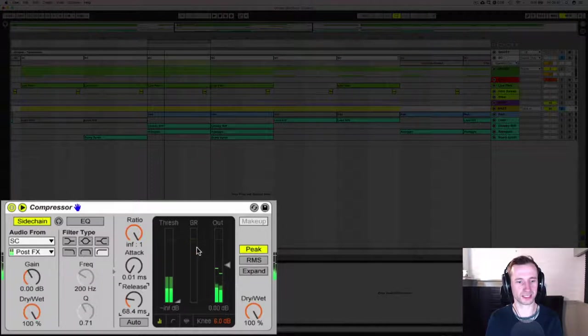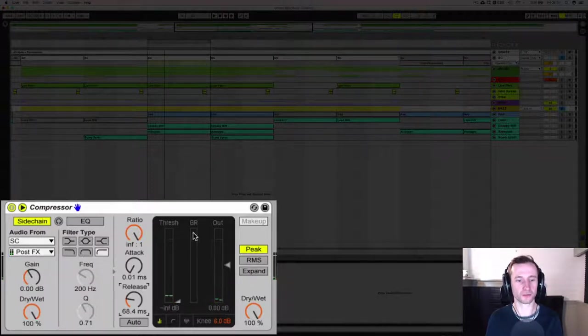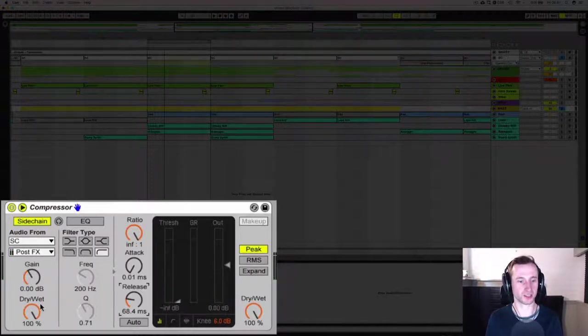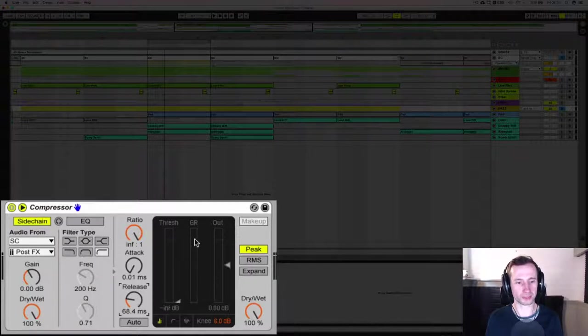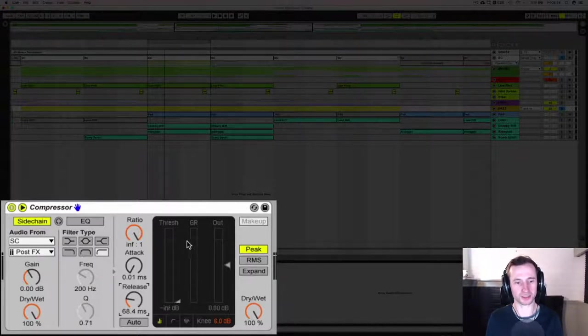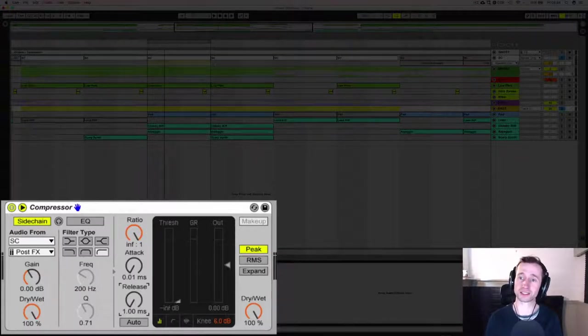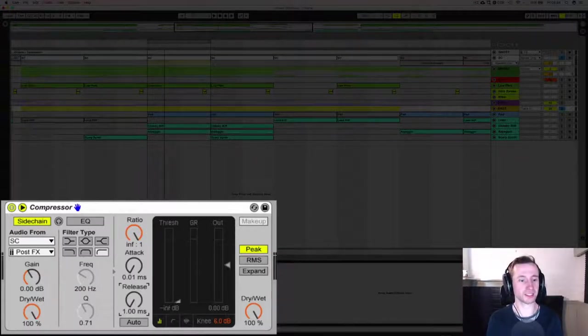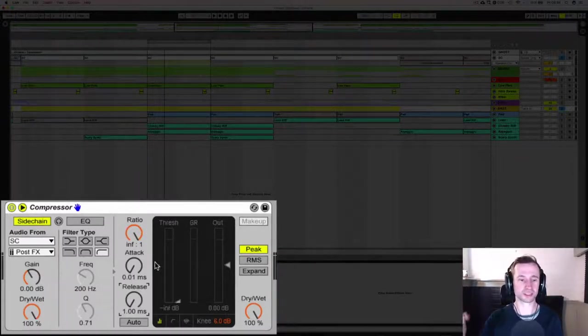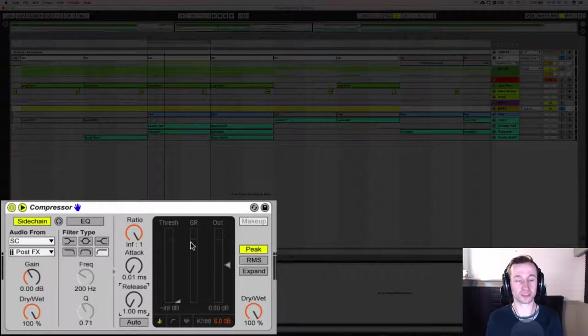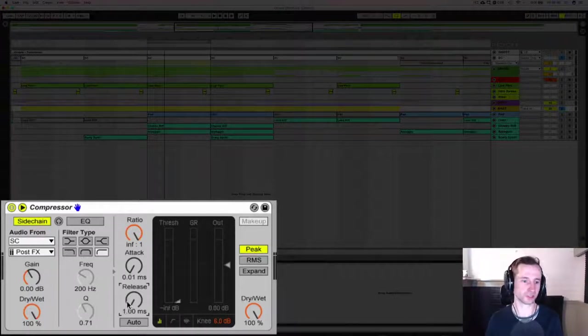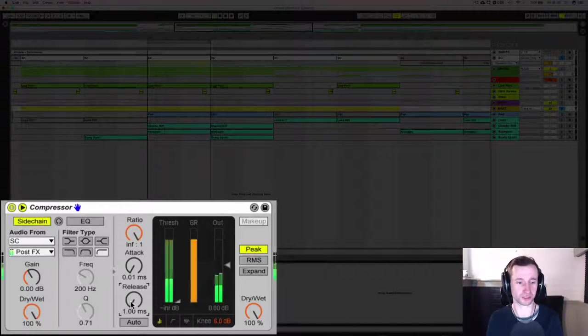We can see the gain reduction here that's happening from the tick on our sidechain channel and what we want is for this gain reduction to get right up to zero between every pump. Otherwise the baseline or whichever track we're sidechaining doesn't ever reach its full volume. So unless the gain reduction hits zero each time, we're just reducing the volume of that track.